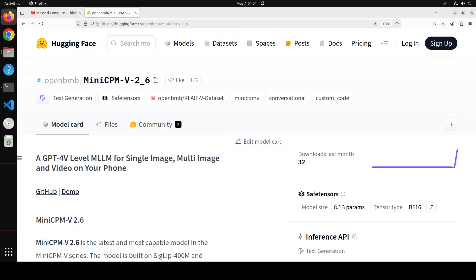This is the latest and most capable model in the MiniCPM V series. The hall of fame for this model is that you can easily run it on any mobile devices. It shows significant performance improvement over the previous version 2.5 and introduces new features for multi-image and video understanding.